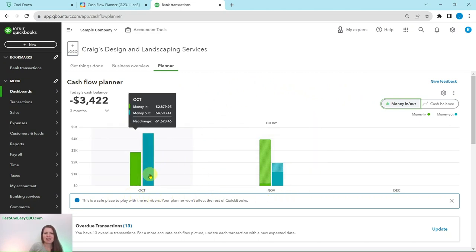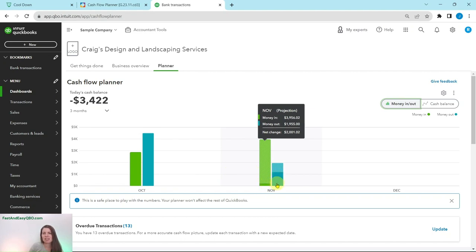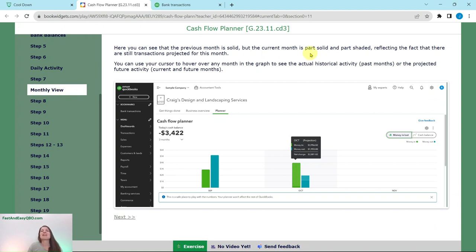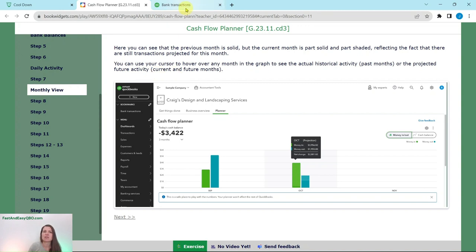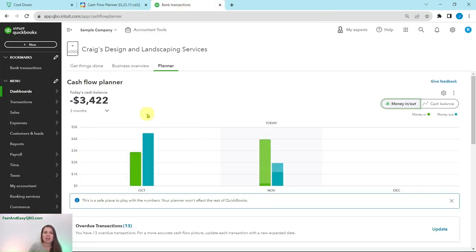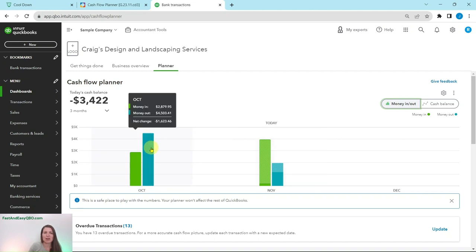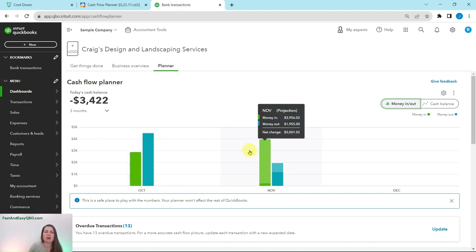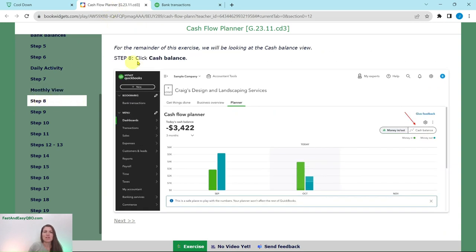You will see the past month and then the current month. In the past month it is solid, and in the current month some is solid and some is shaded — reflecting the fact that there are still transactions projected for this month. You can hover your cursor over any month in the graph to see actual historical activity from past months or projected future activity for current and future months. You can see all of that data from the past and what the projection is for the current month. For the remainder of this exercise, we're going to be looking at the cash balance view, so click on Cash Balance to get back to that screen.